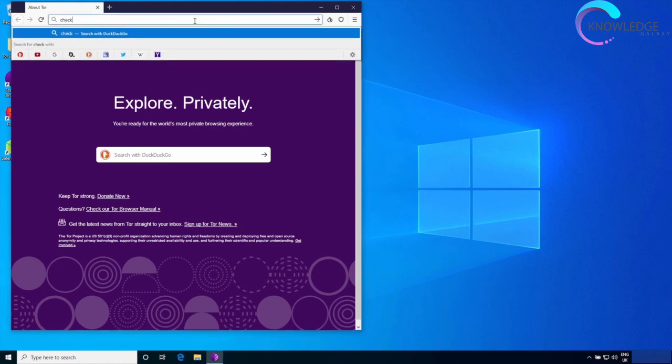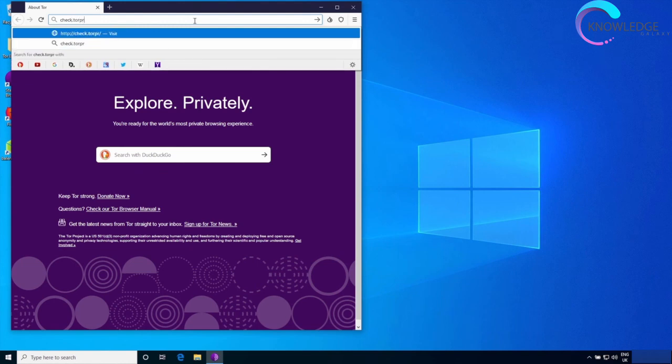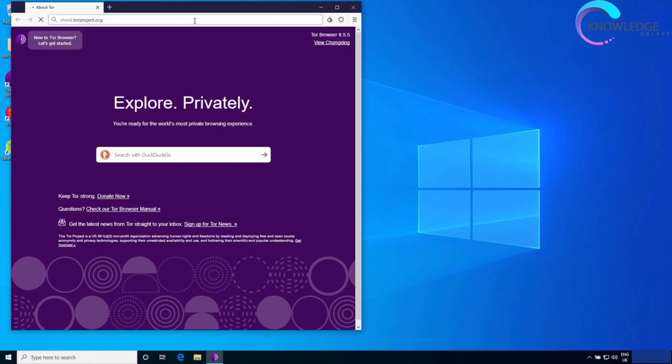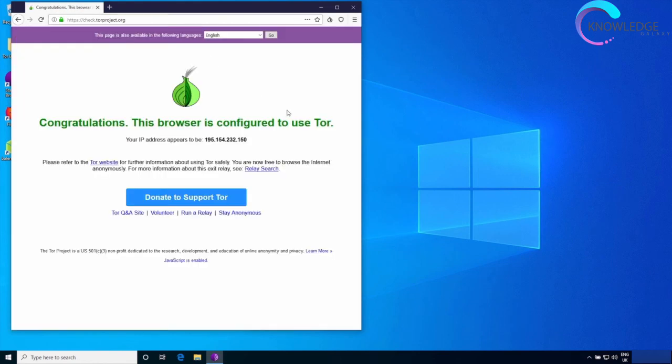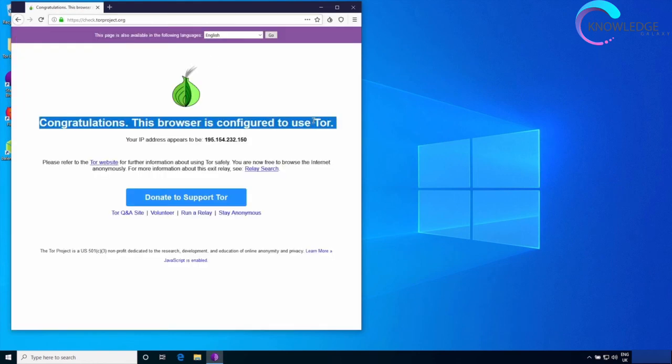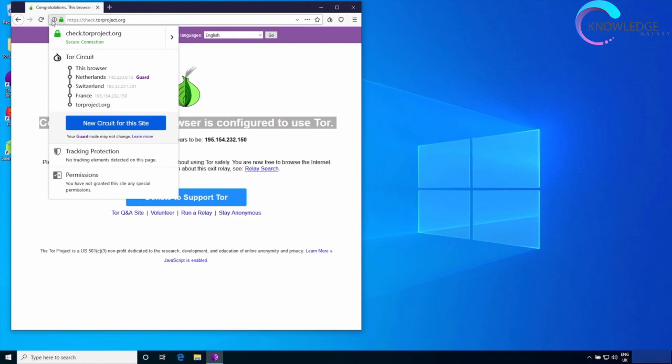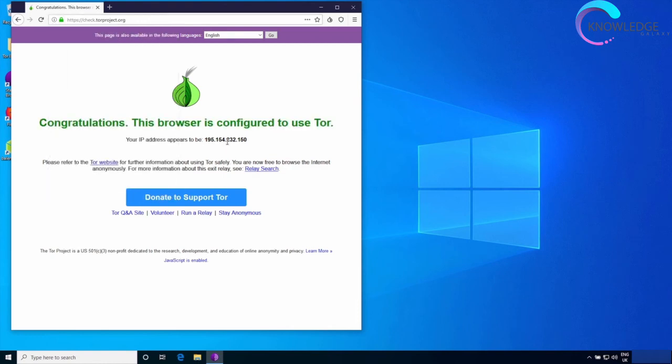As you can see, the browser is working now with no problems. We can go to check.torproject.org. Perfect, the browser is working. If we click here we can see our circuit. We're coming out of France and this is the IP that we appear to be using.